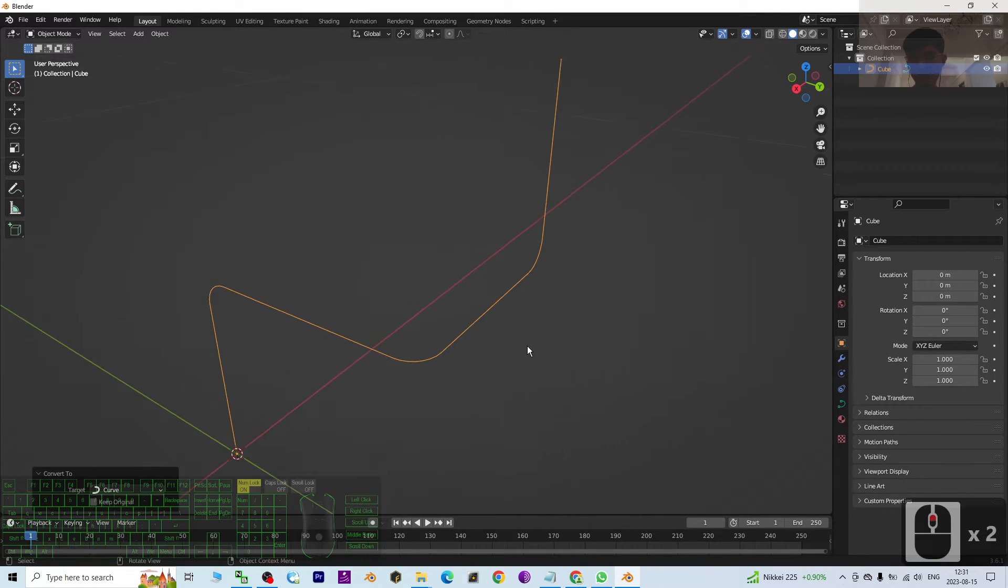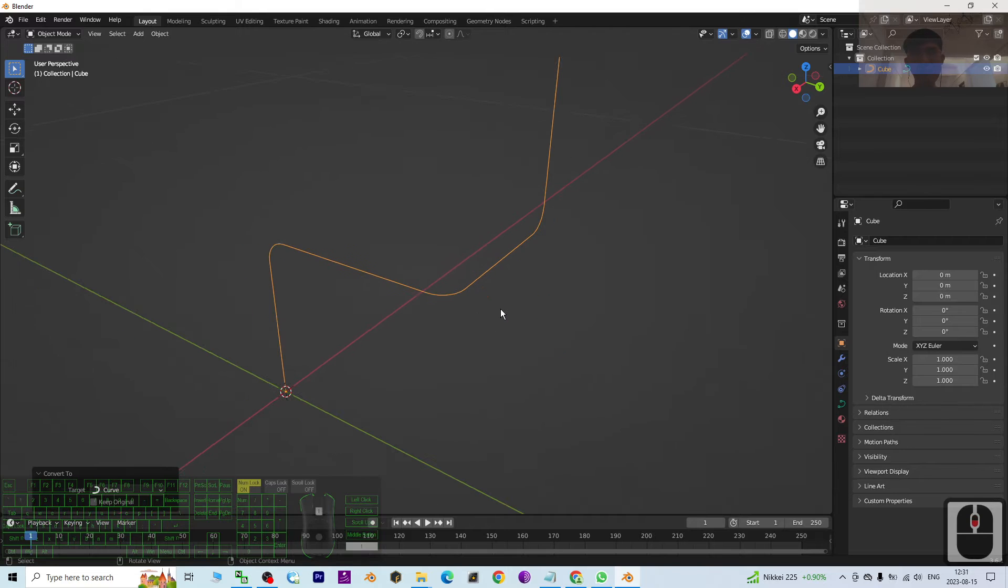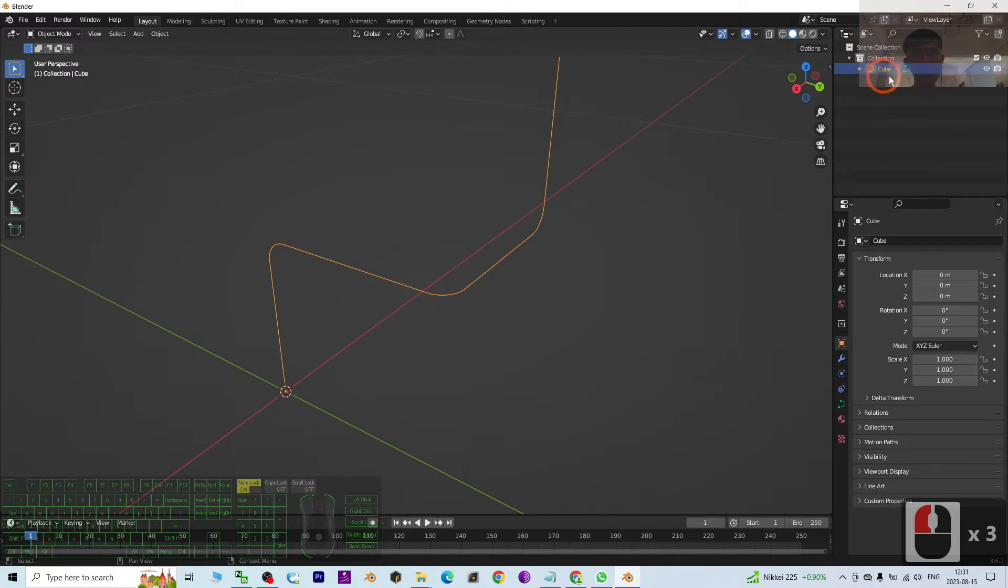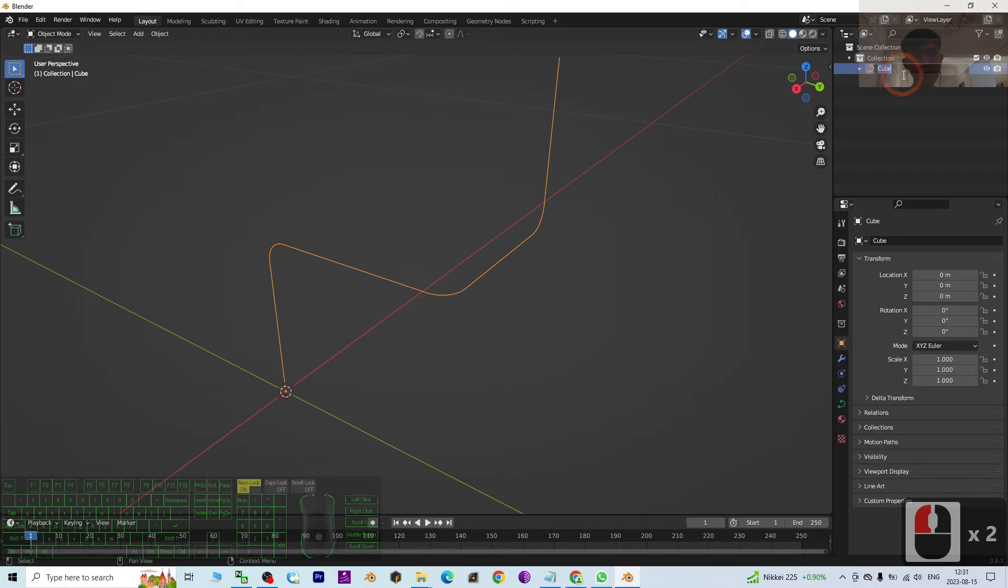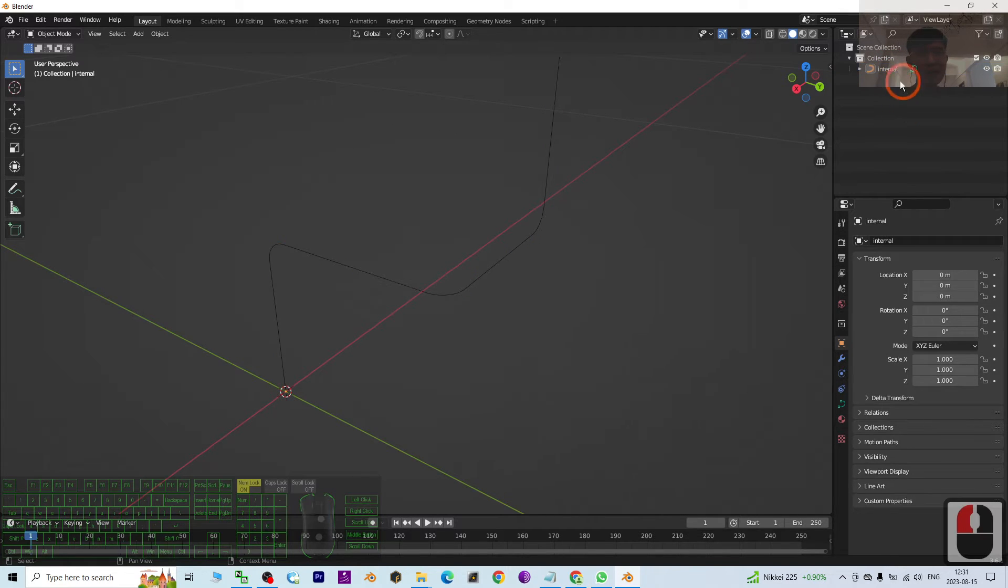So this one I'm going to name this as Internal. Then I copy this curve again, Ctrl+C and Ctrl+V to paste it.